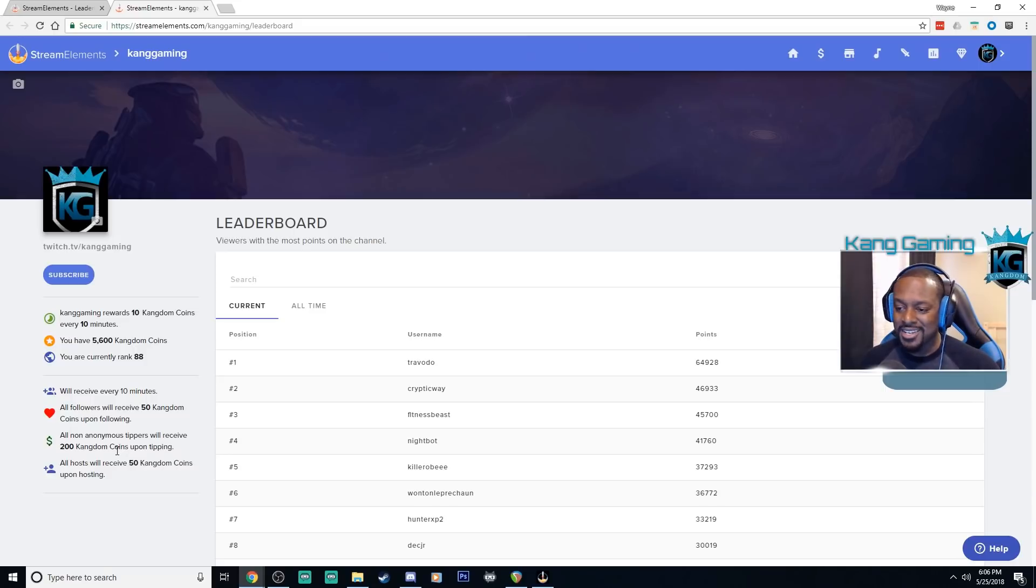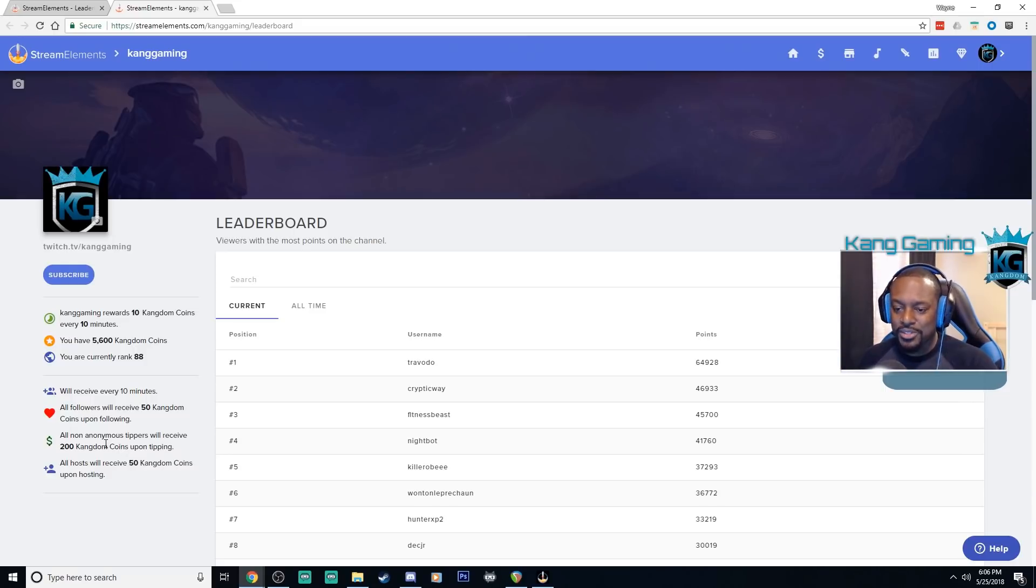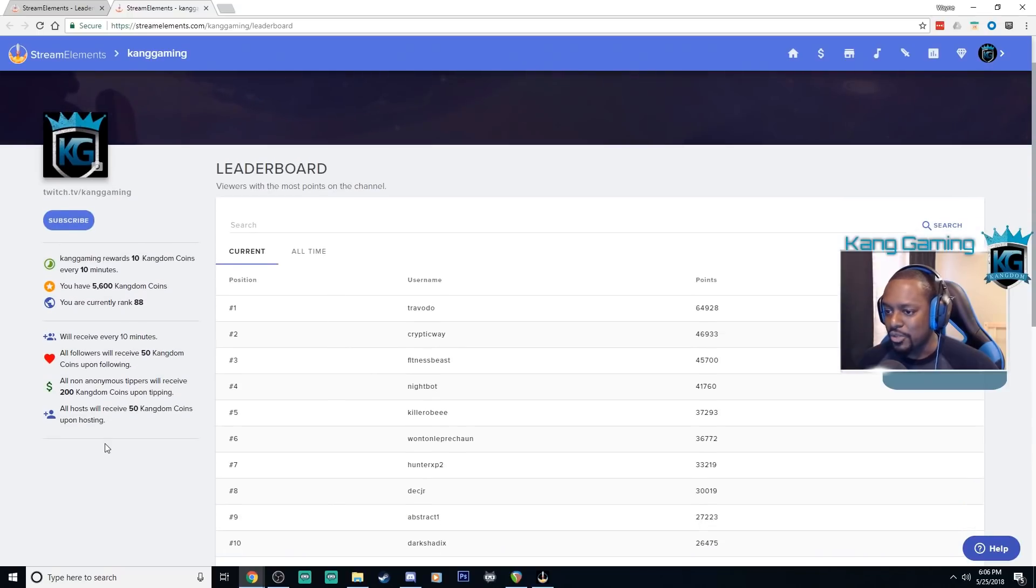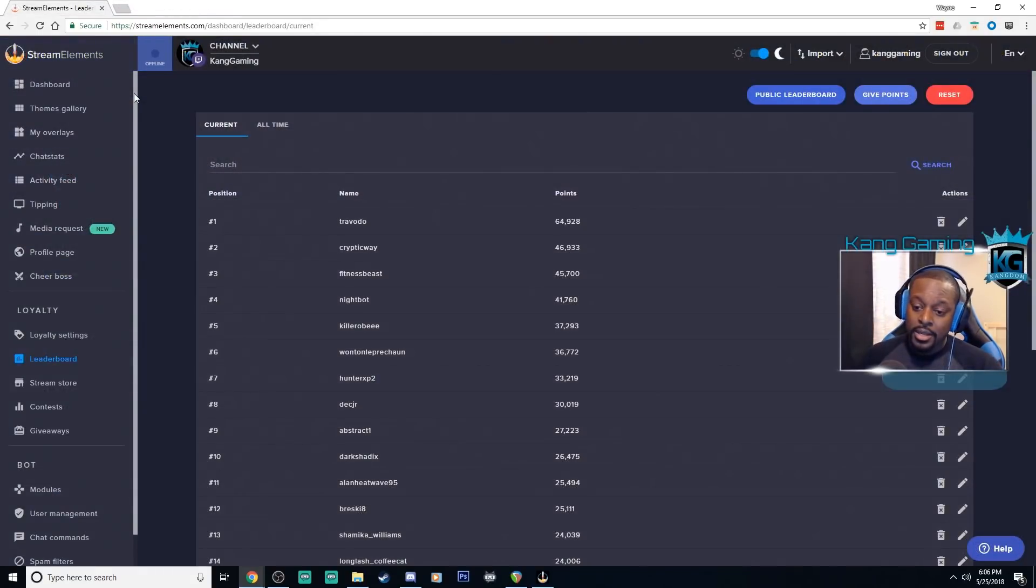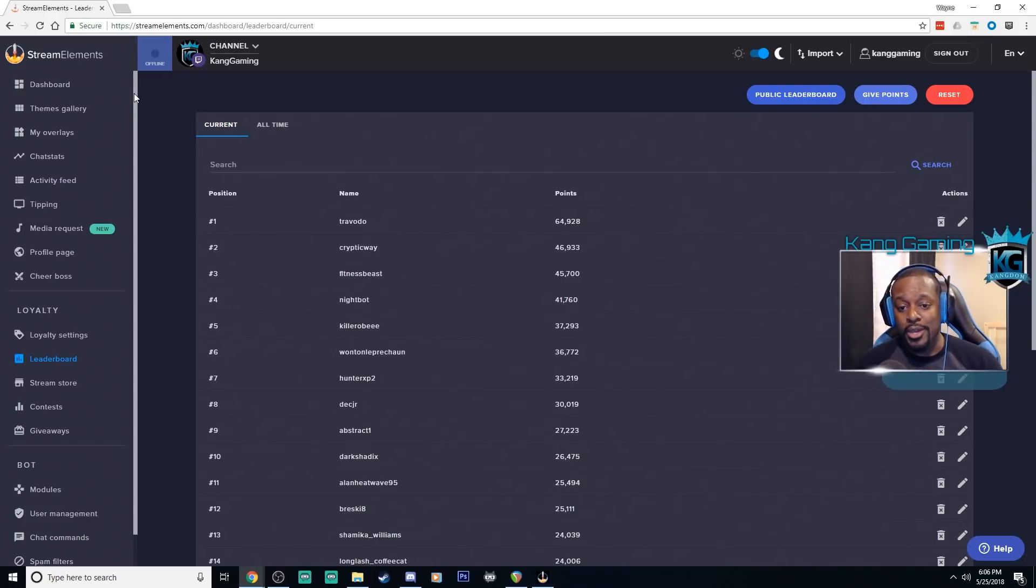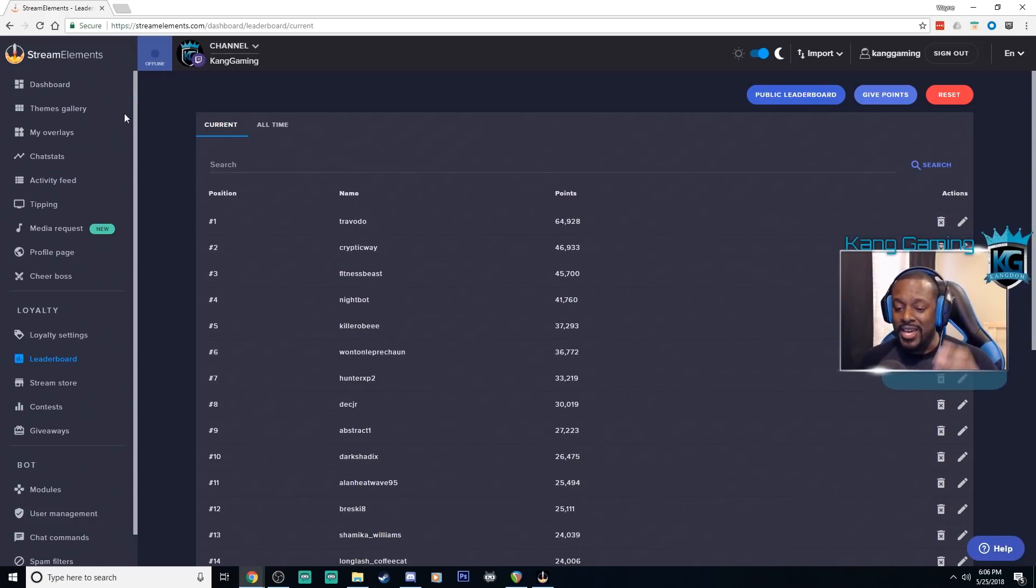Points, whatever you want to call your points. Bananas, coins, toenails, whatever you call them they'll see that information there. So that is the public facing leaderboard.